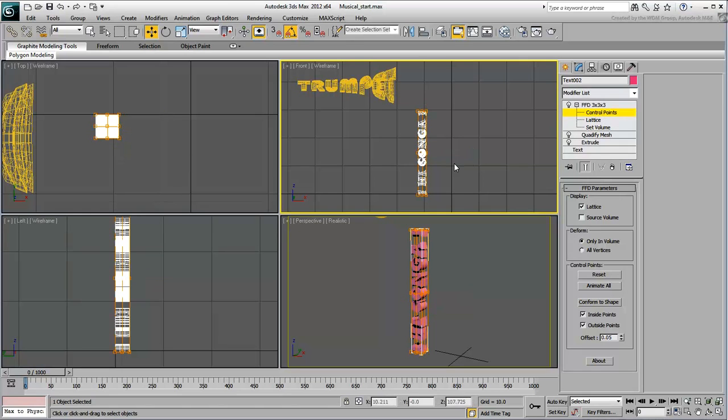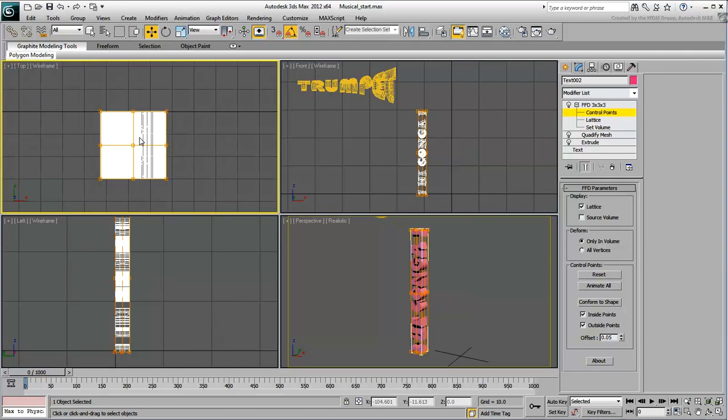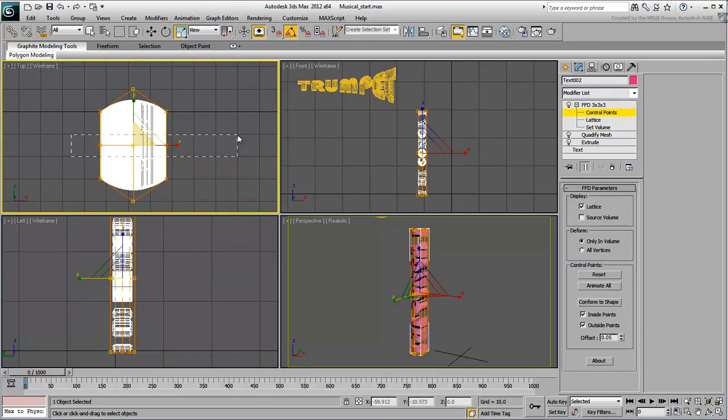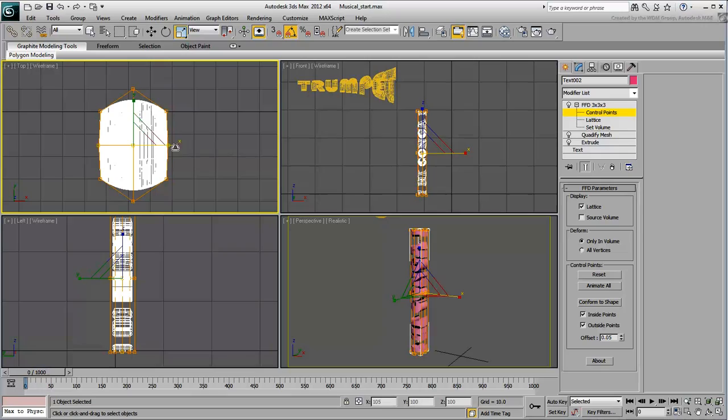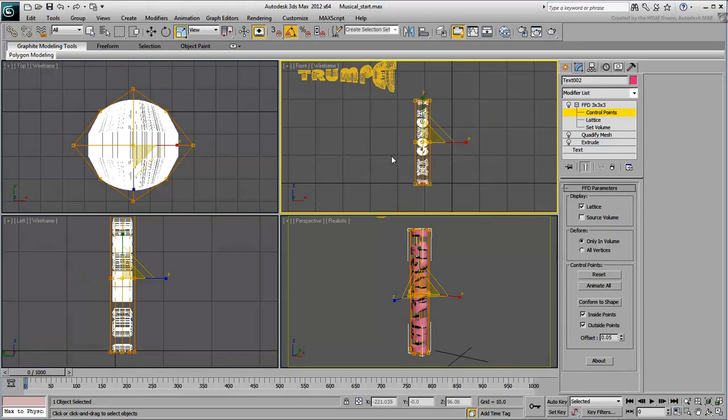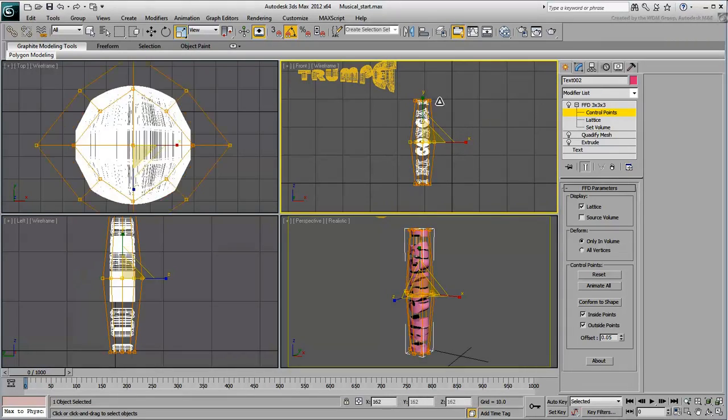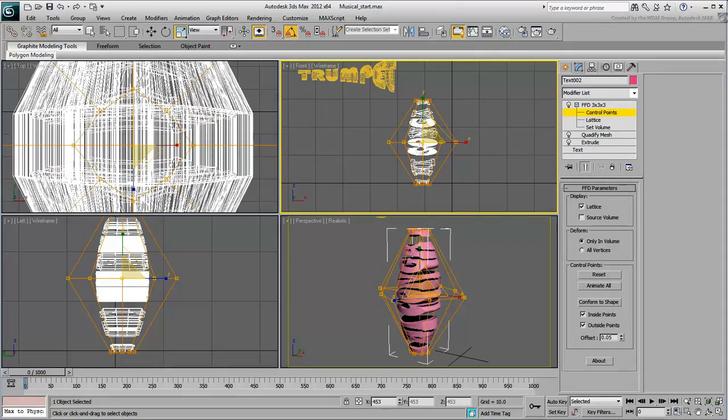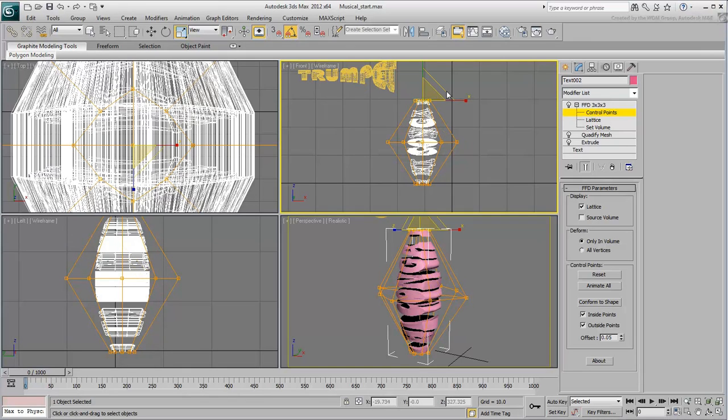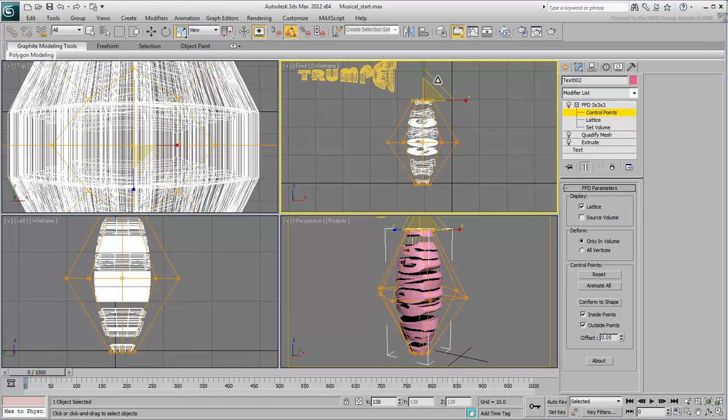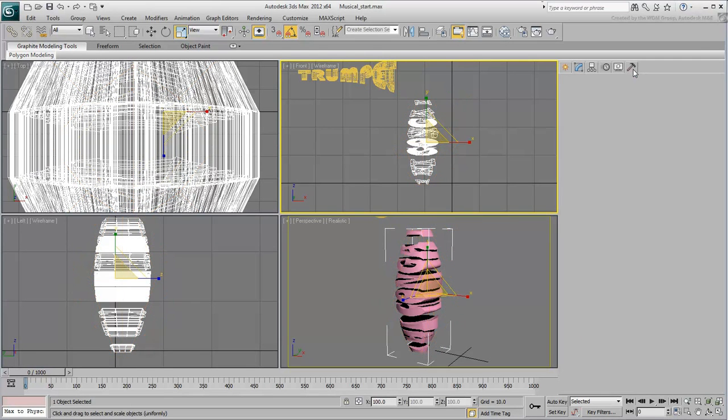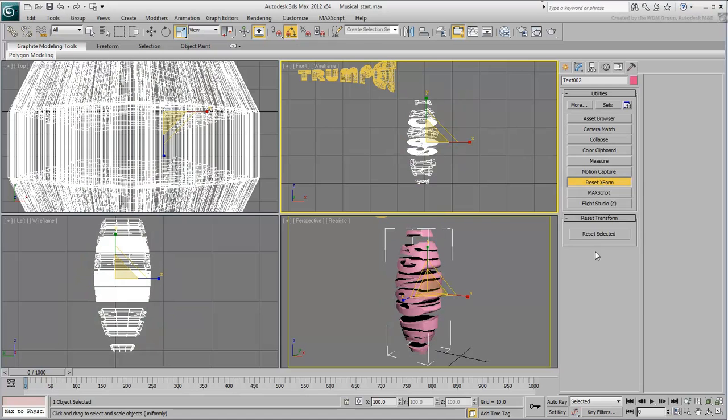This time, you'll round up the instrument using the top view and then shape it a bit more by inflating its mid-section, slightly the top. Use the Reset XForm utility to reset the object's local axes.